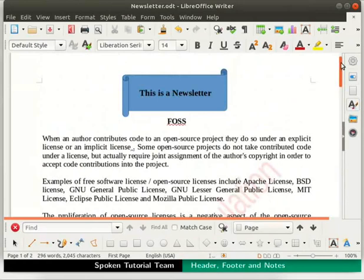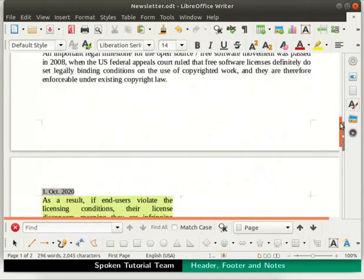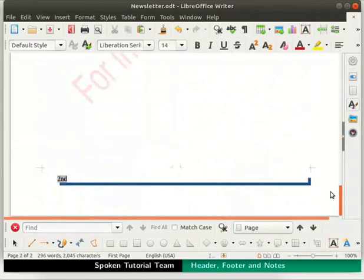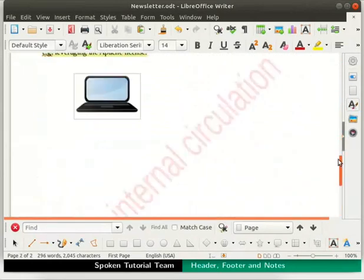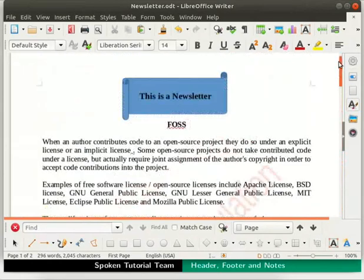Observe that the header and footer are now removed only from the first page. You may need to re-adjust the text alignment once again as shown.